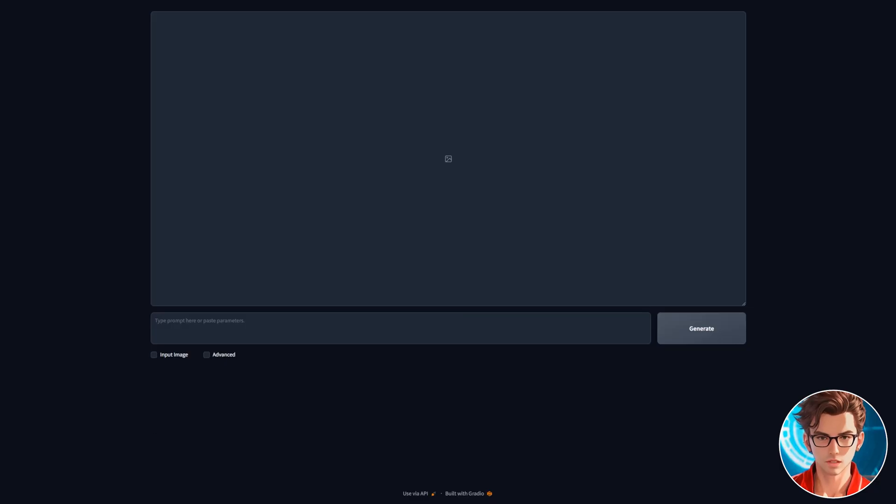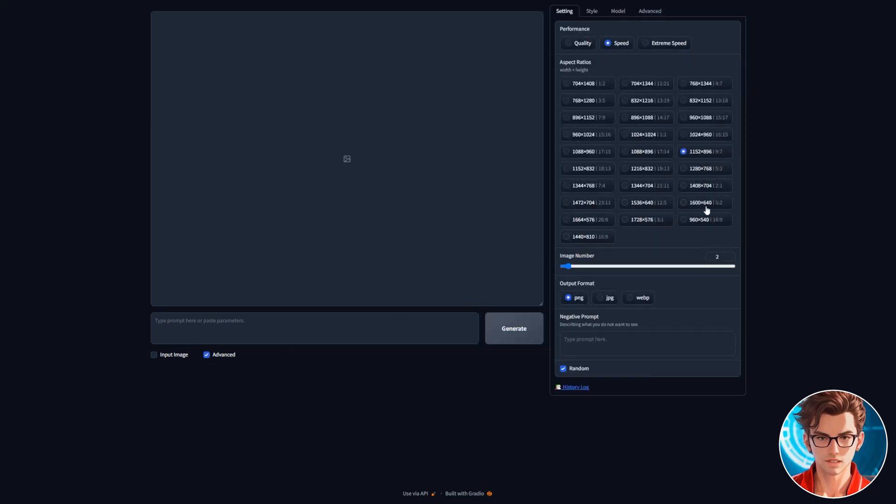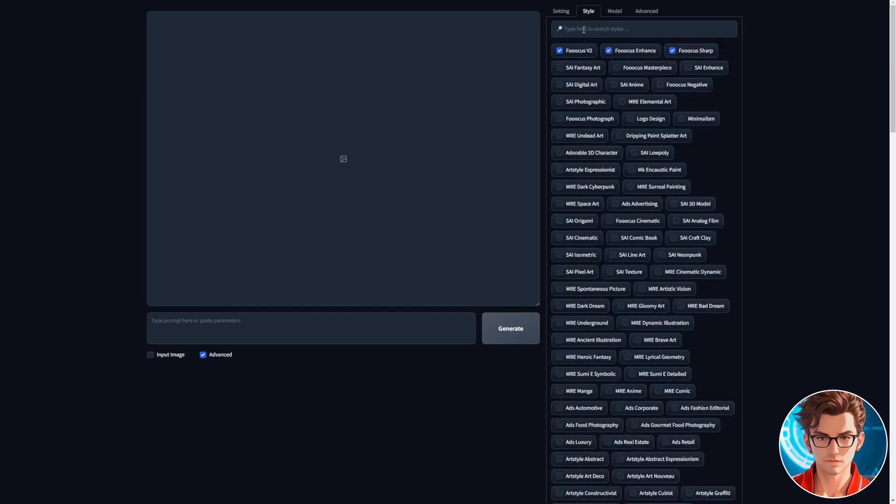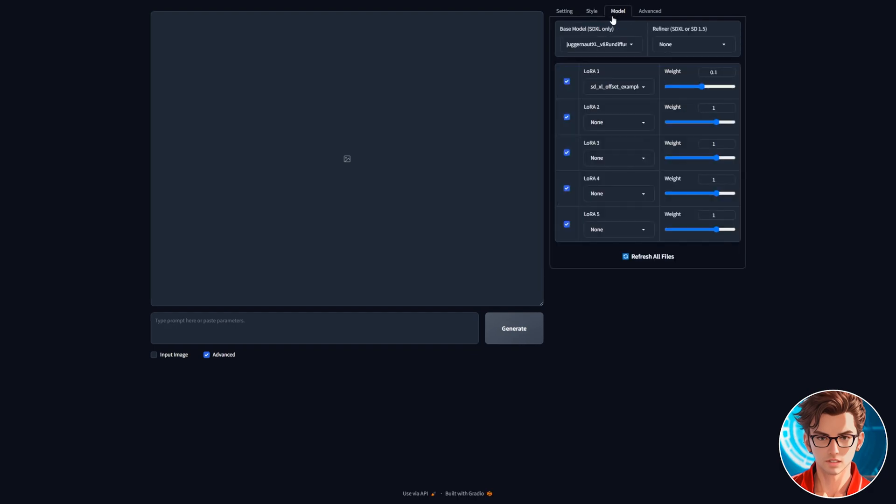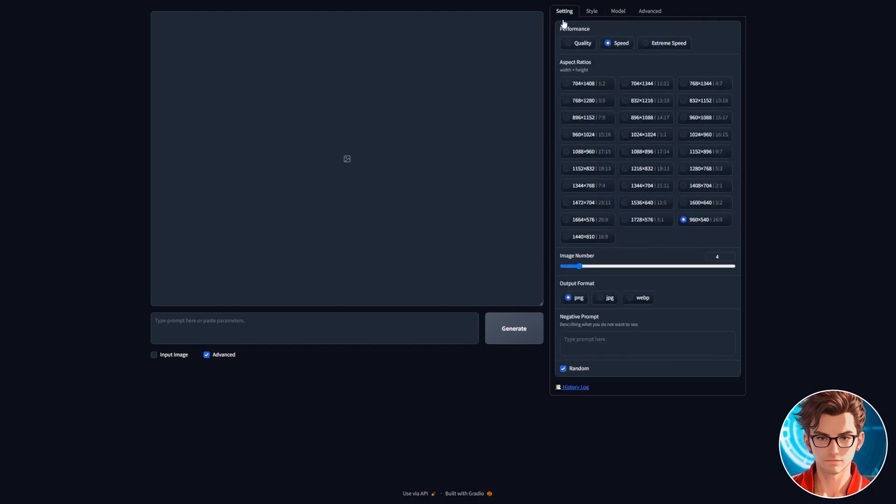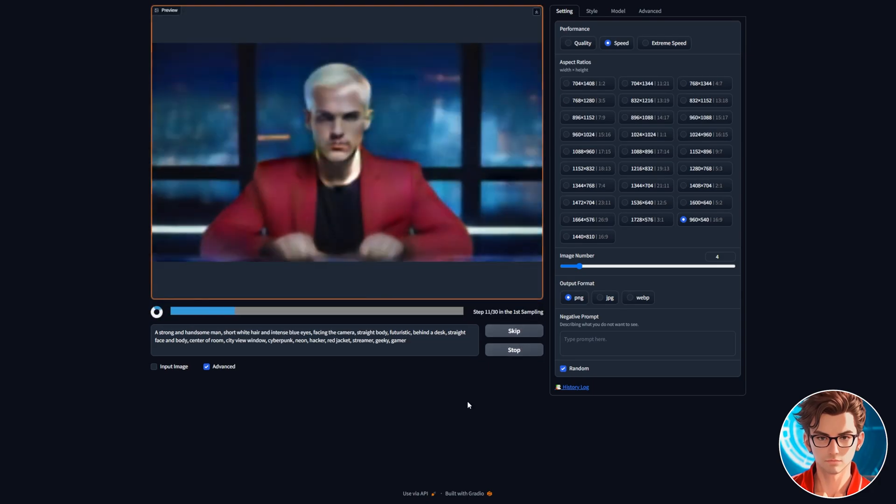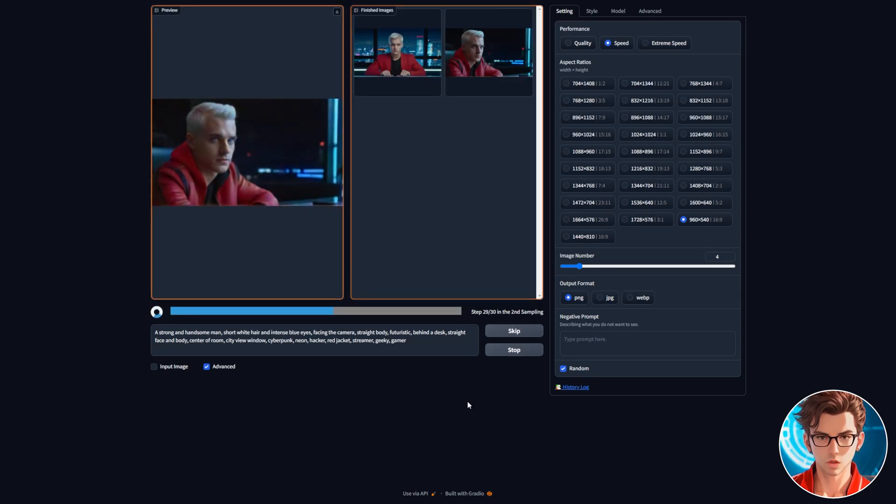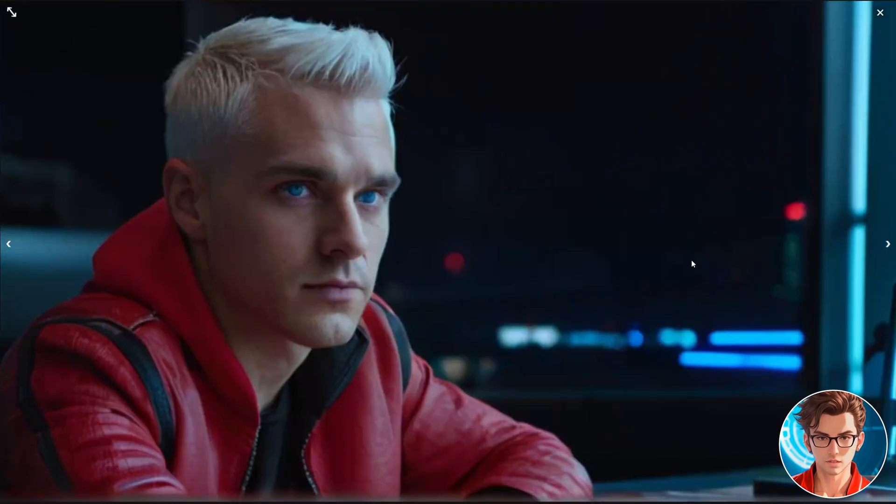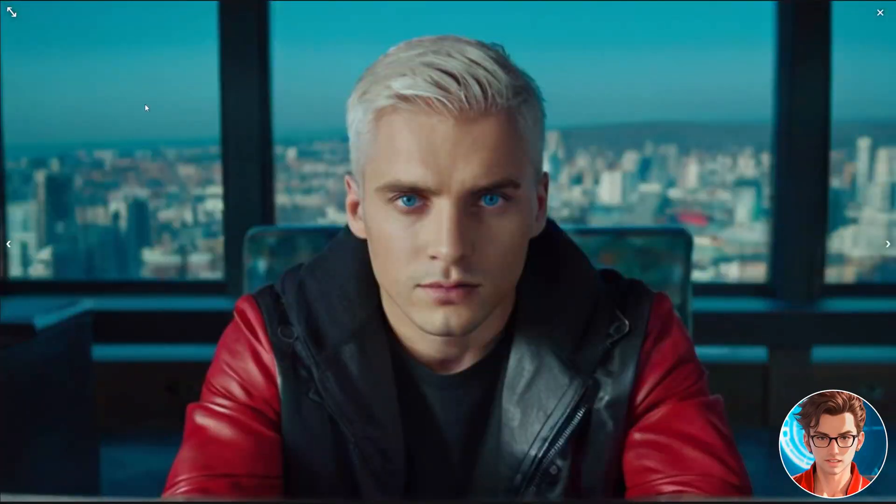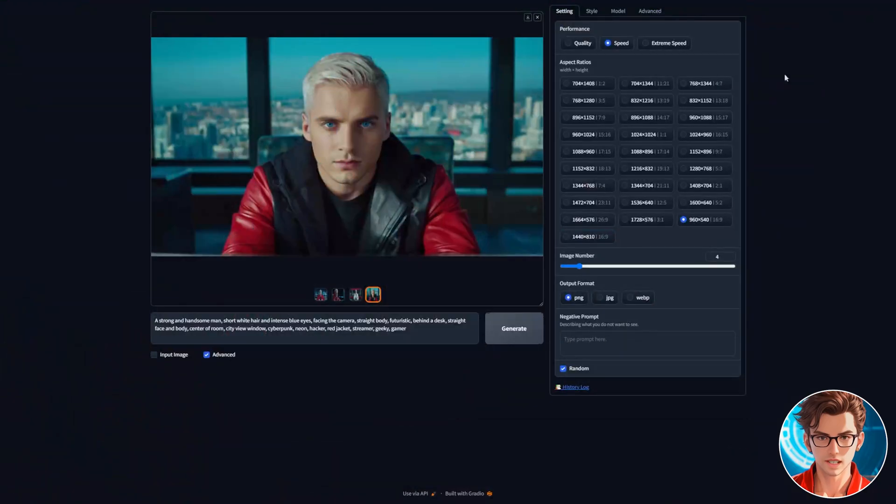Our last choice for making our avatar is Juggernaut XL with Focus. First, bump up the image number to 4. Stick with the default styles: Focus V2, Focus Enhance, and Focus Sharp. Make sure you've selected Juggernaut XL in the Model tab. Now, paste the given prompt and generate it. This prompt works well for all image generators. Juggernaut XL is good for making realistic avatars.